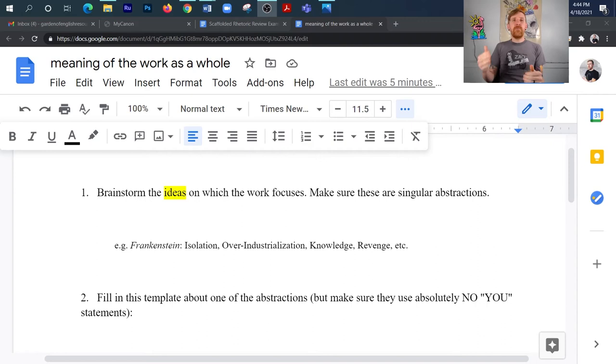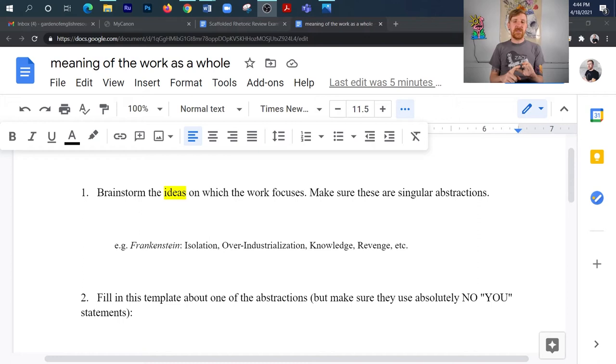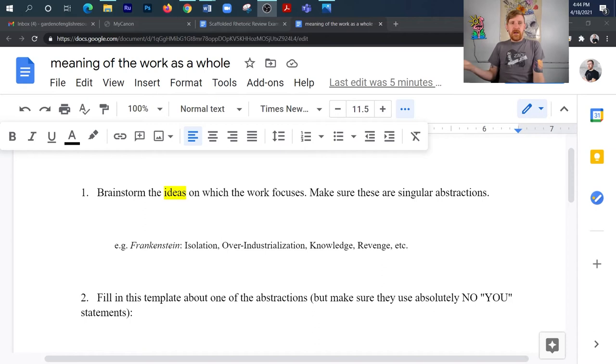So step one, you pick your work, you find ideas on which the work focuses. So for me, my example is Frankenstein. Frankenstein looks into isolation, over-industrialization, knowledge, revenge, and there are a bunch of other ideas that the action in Frankenstein focuses on, but these are the ones that I wanted to choose. Okay, so now what do I do? I've found my idea. How do I actually put this into a thematic statement?